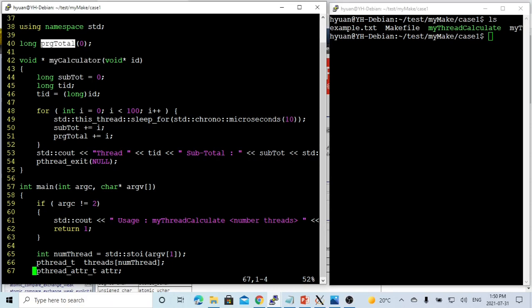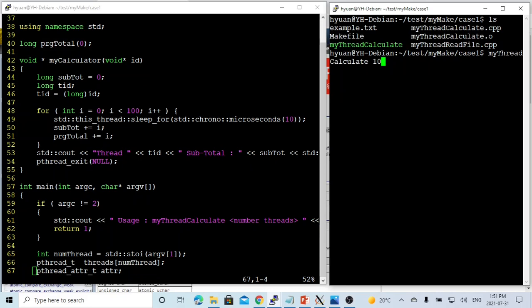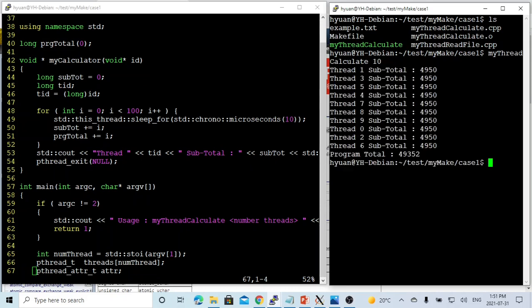This is the program total, which is the shared data of multi-threading. So this is our executable. We're running with 10 threads.